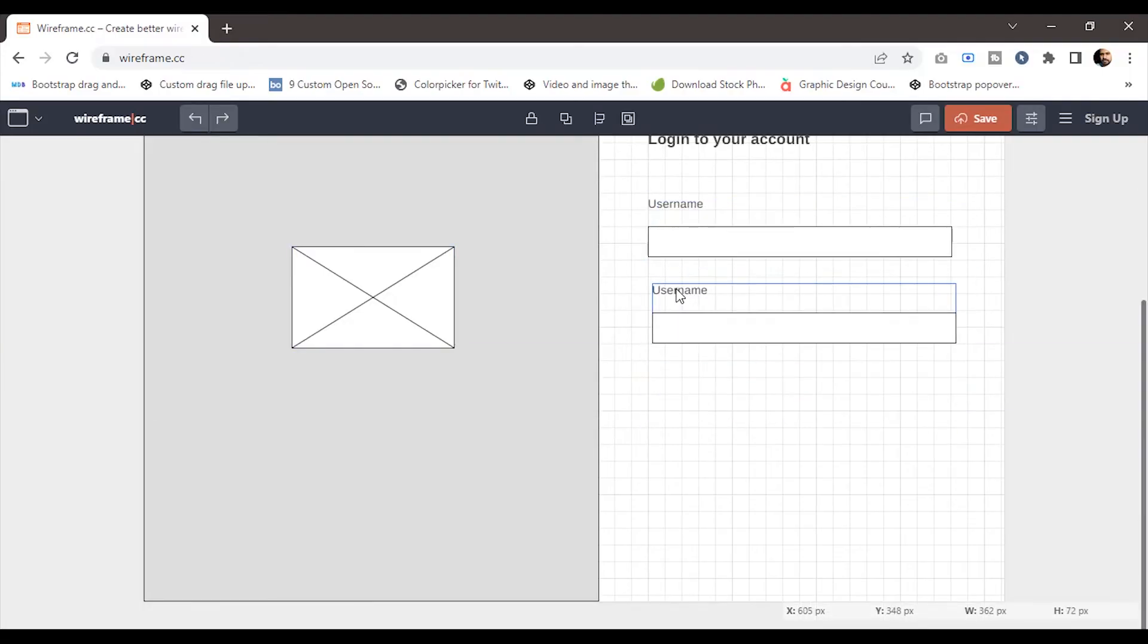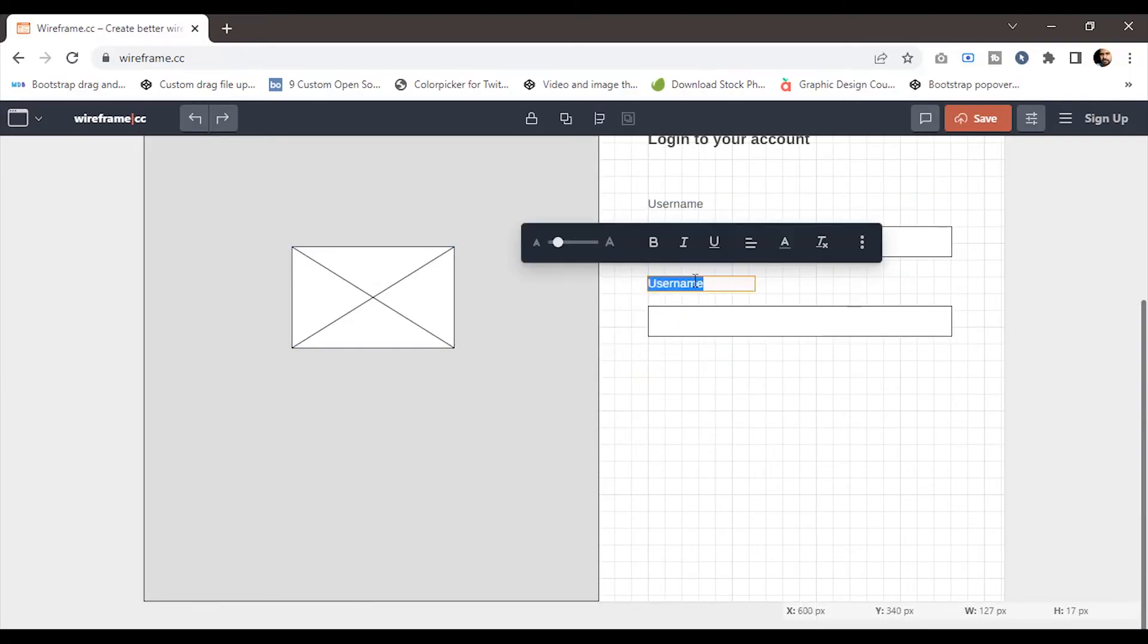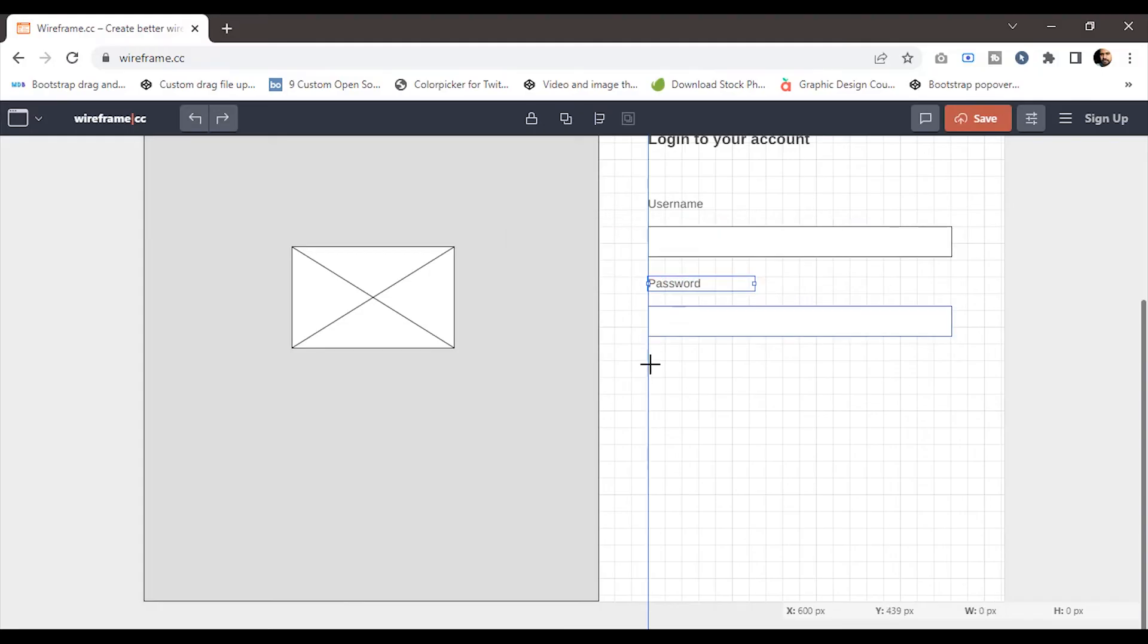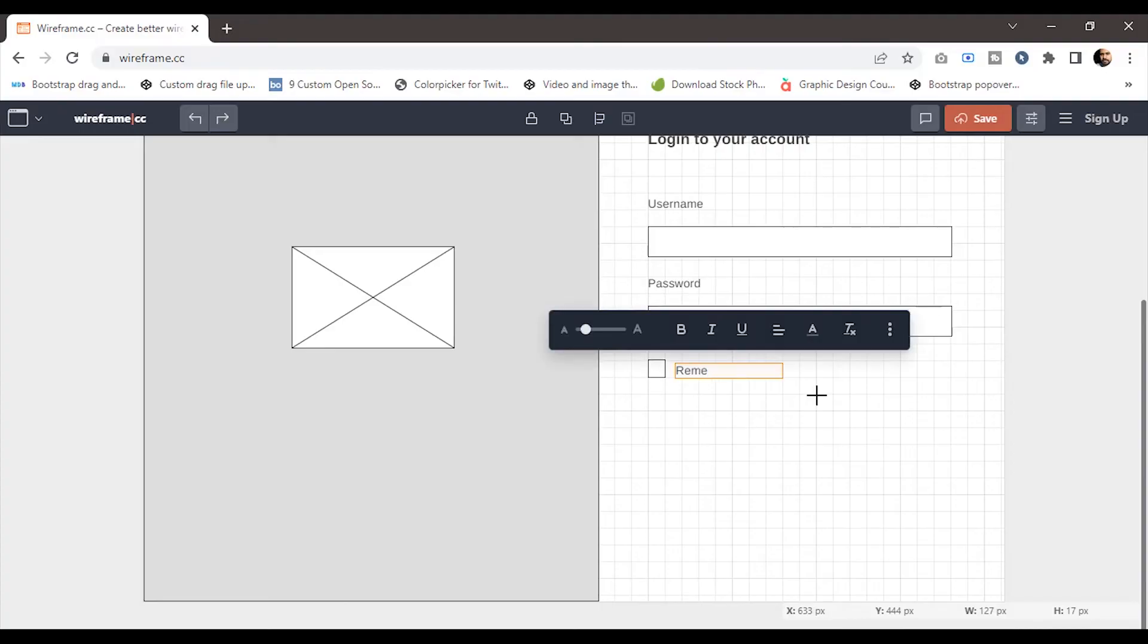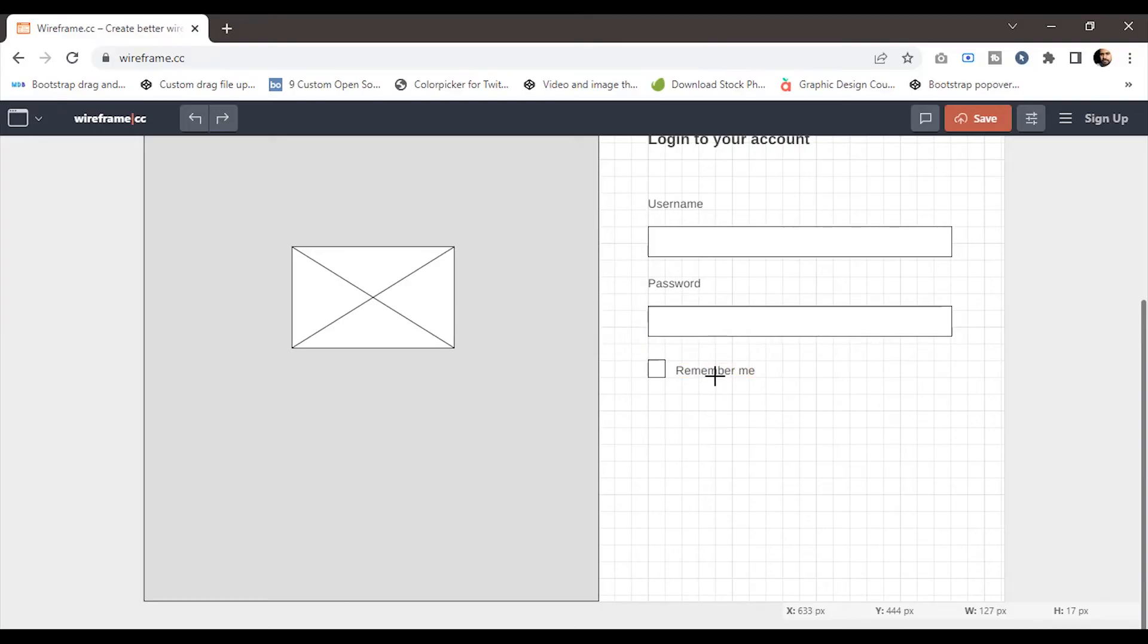Let's duplicate this to create the password input box and label. After that, I'll add a checkbox with the label 'remember me'. Then I'll duplicate the label to create the 'forgot password' link.